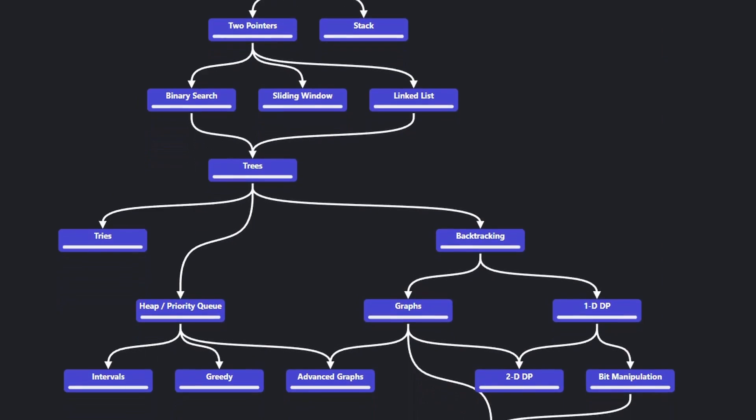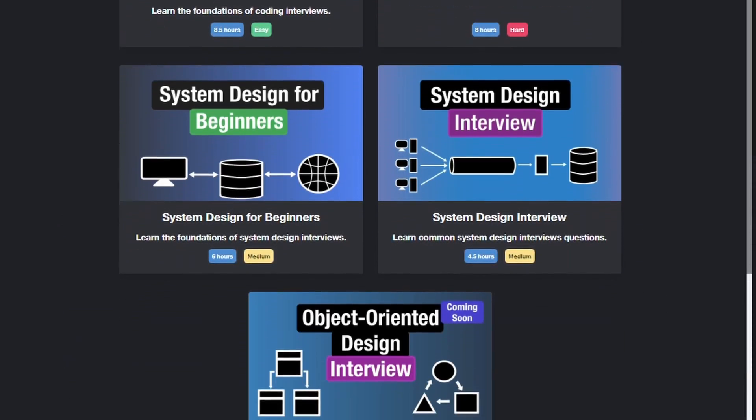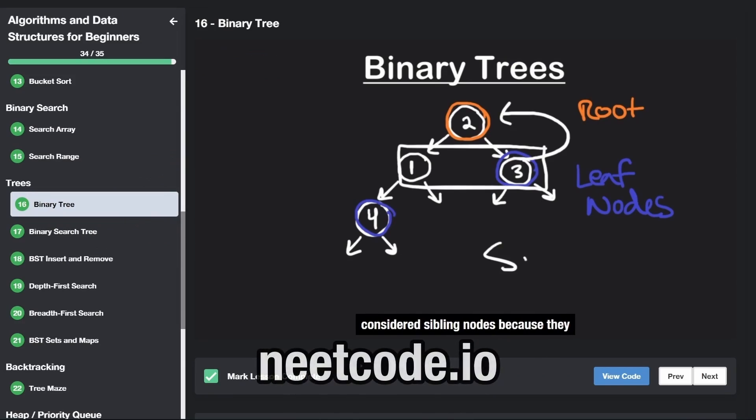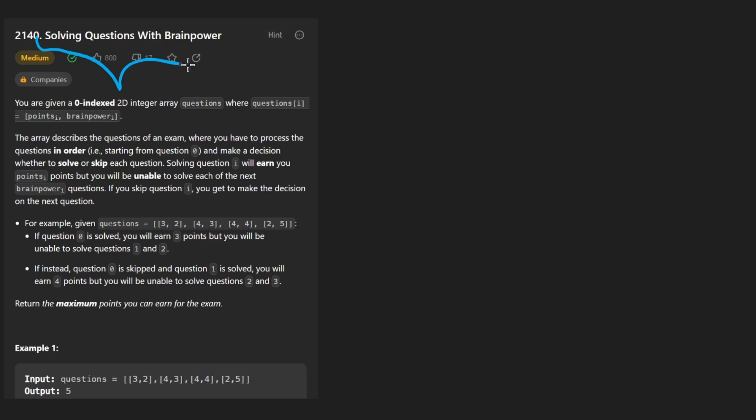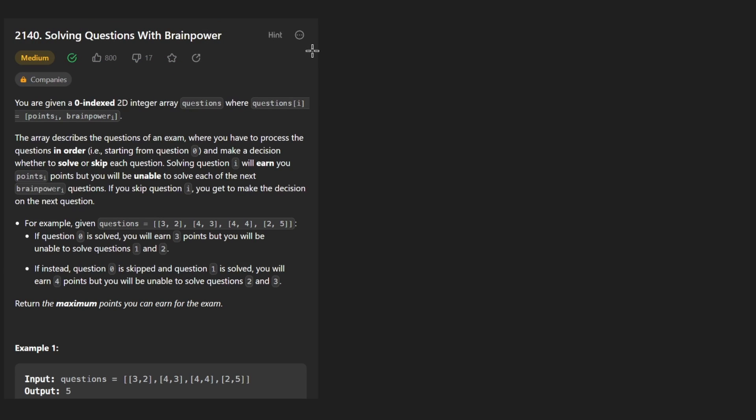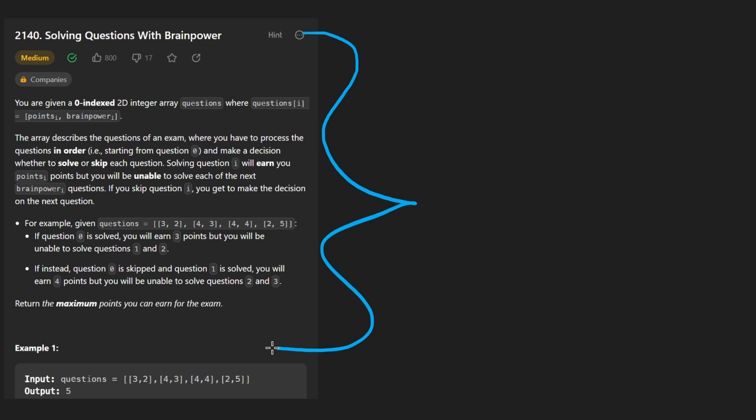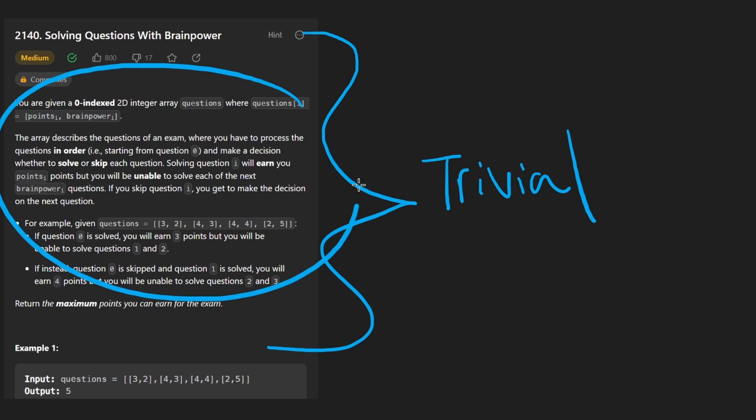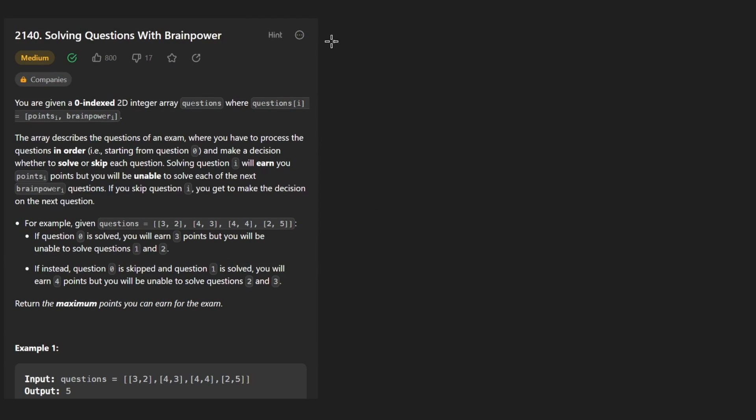Hey everyone, welcome back and let's write some more neat code today. So today let's solve the problem solving questions with brain power. Sounds like kind of what we're doing today, but actually we're going to be doing the opposite because yesterday's problem actually I went so in depth into, that today's problem is actually pretty trivial in comparison. If you watched yesterday's video, you'll probably realize the same thing.